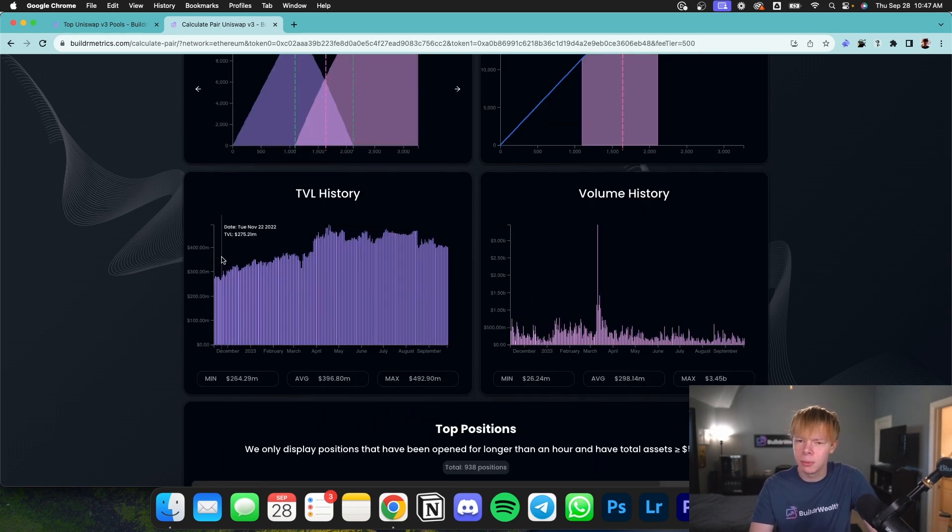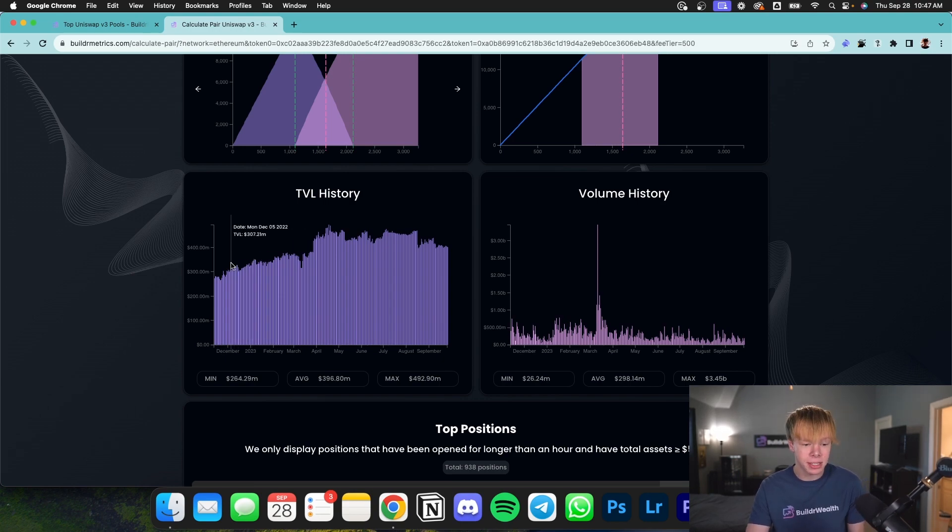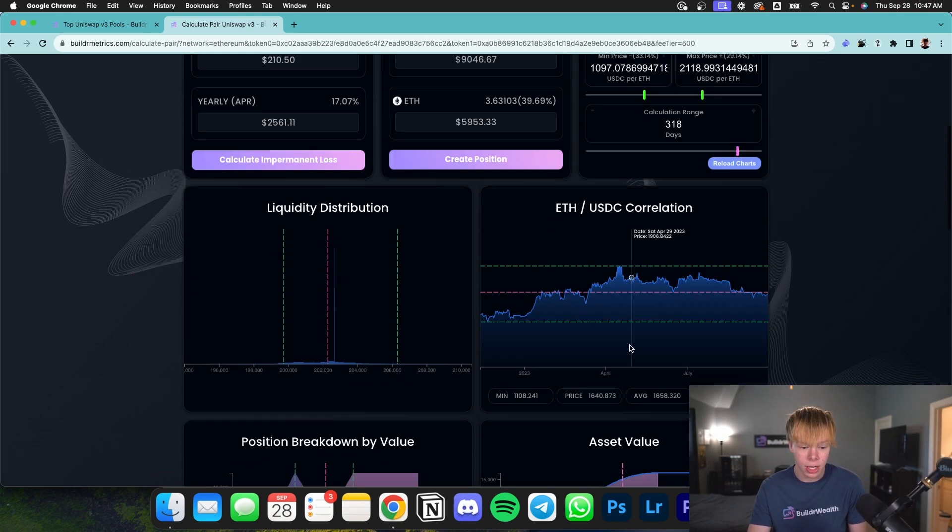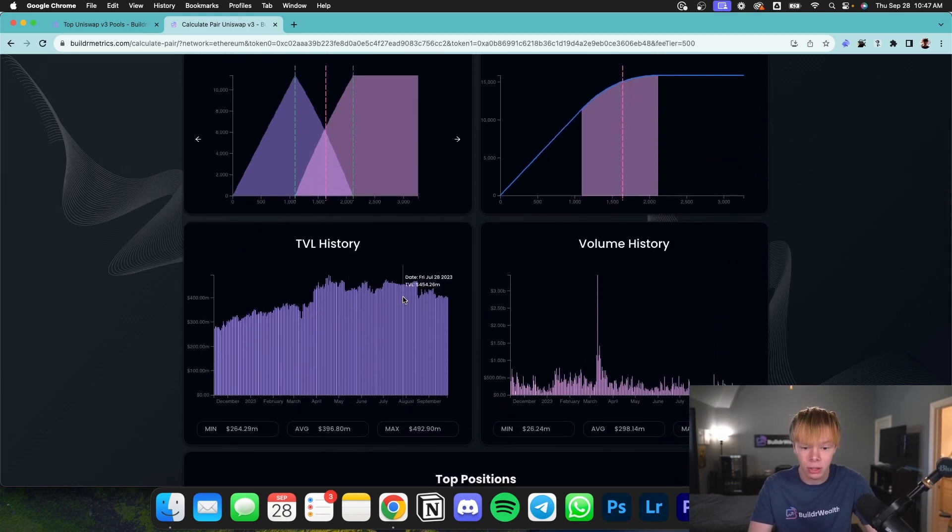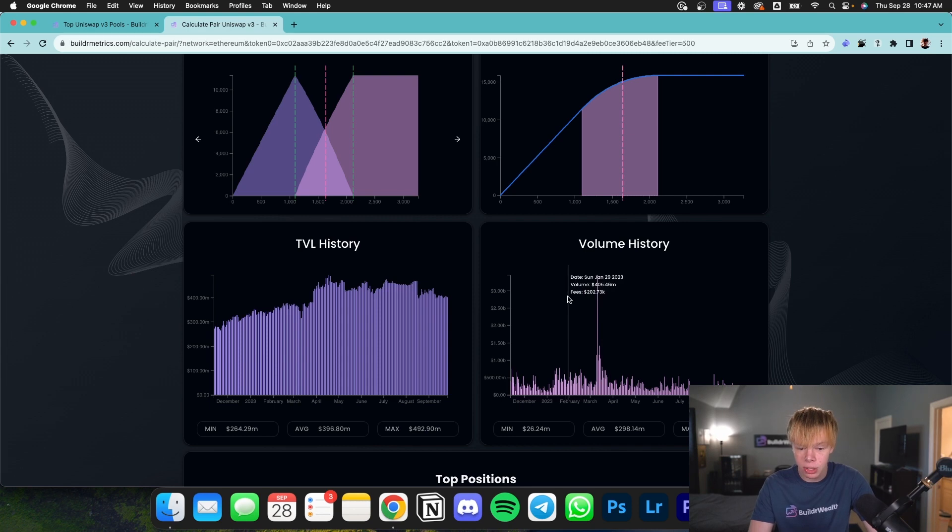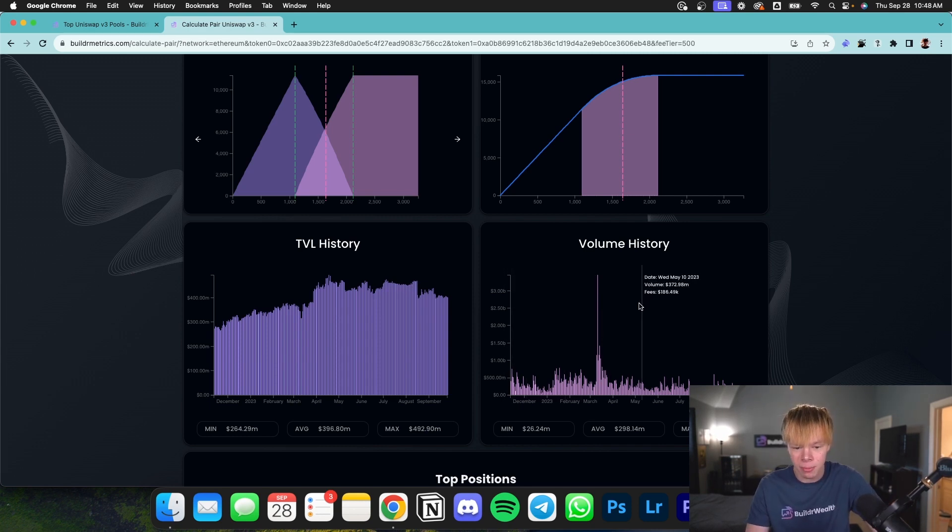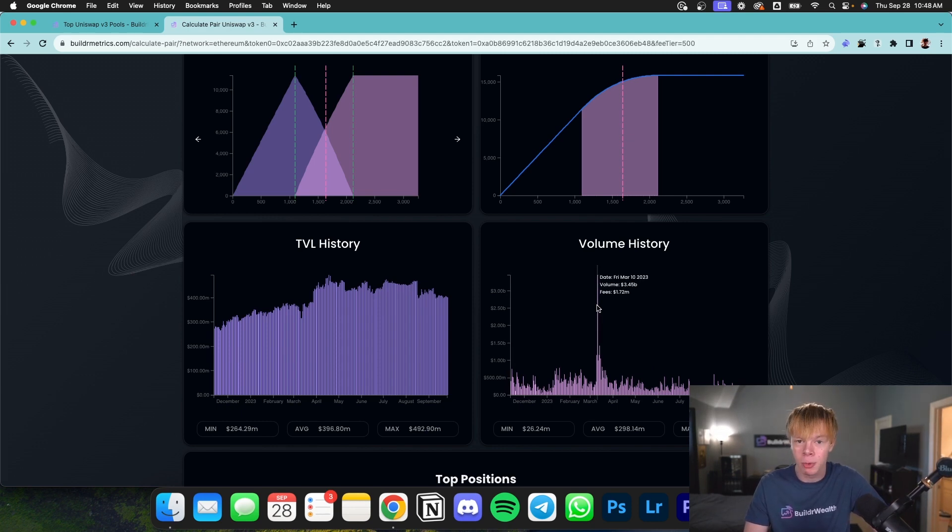And then TVL history is obviously pretty self-explanatory. It is going to show you how much TVL there is over specific price points. So you can see in this case scenario, over the past 320 days, we've seen an incline in TVL, more people have provided liquidity. And then with volume history, you can see that we've actually seen a very slight decline in volume. And one day there was actually a huge spike of volume where we had about $3.45 billion of volume for this pool.